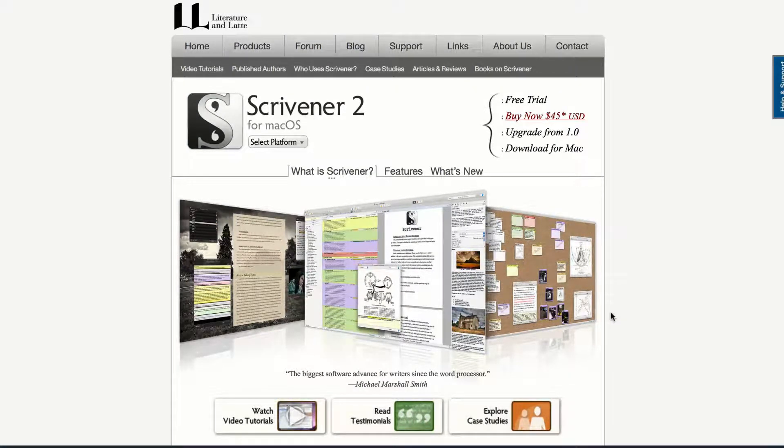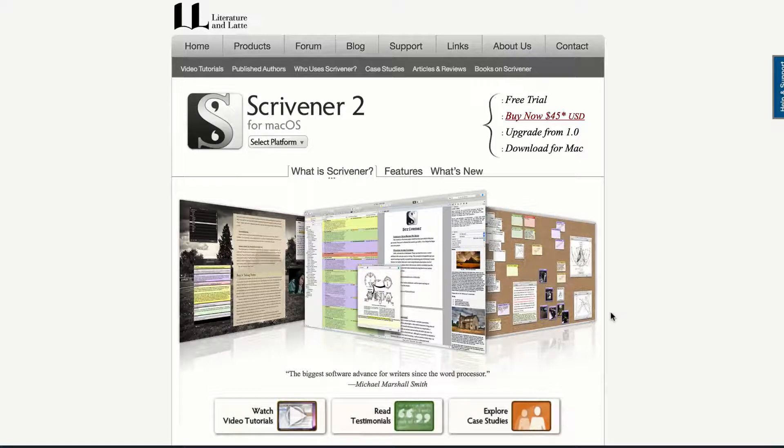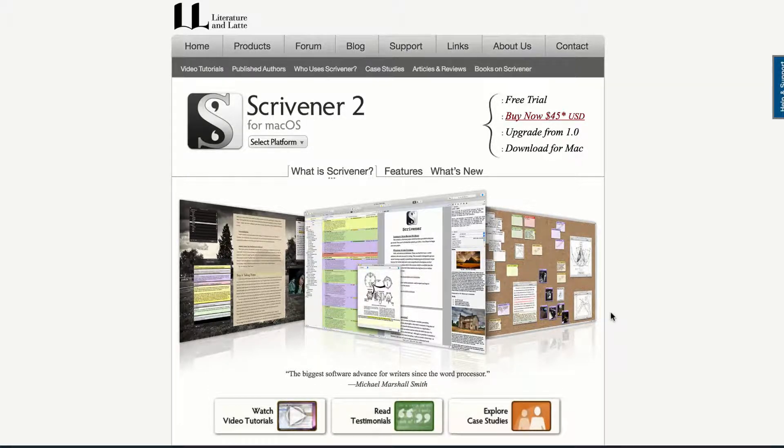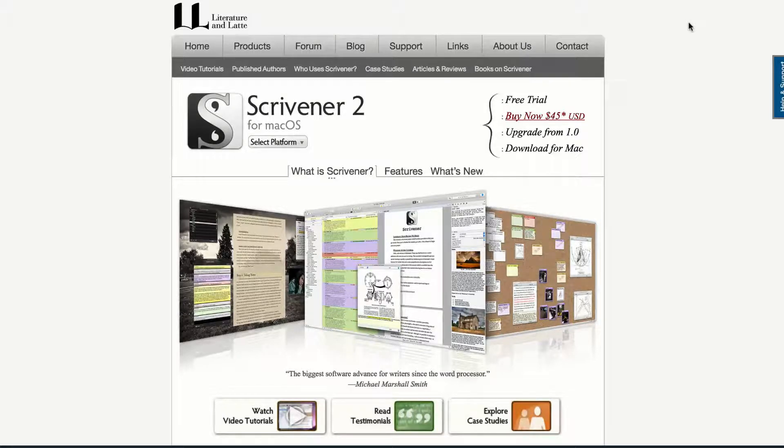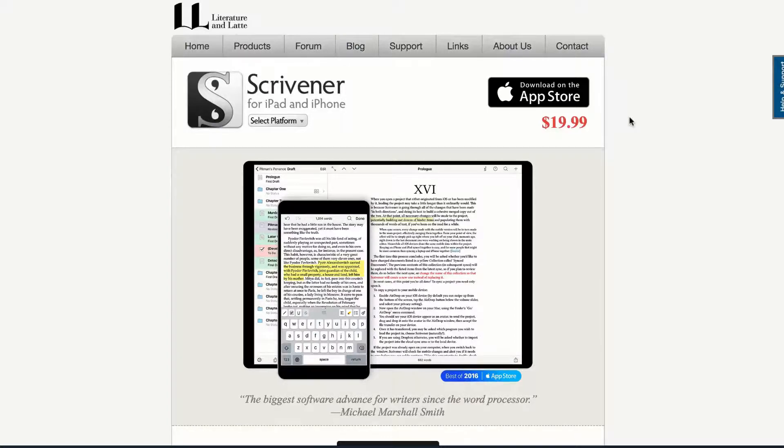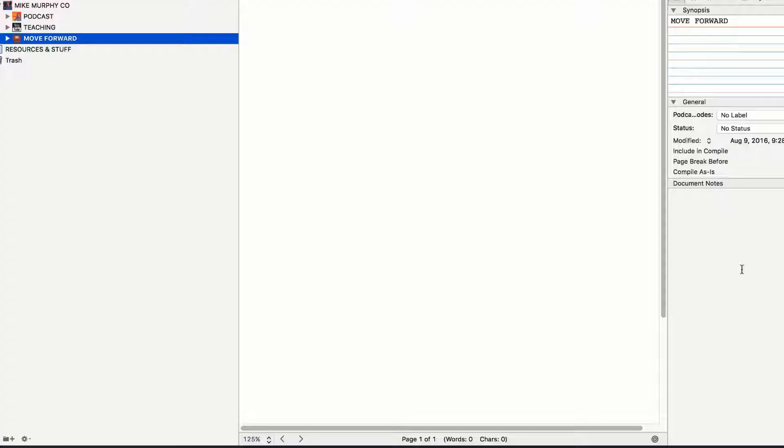Scrivener is a professional writing tool for Mac or Windows. It syncs to my Dropbox, so I'm always backed up. It also syncs across all of my iOS devices. So Scrivener is $45 for the Mac version. It's $19.99 to download in the App Store to sync across your iPhone and your iPad.